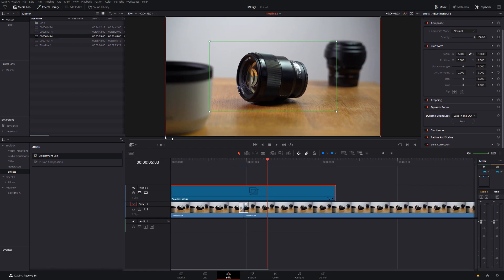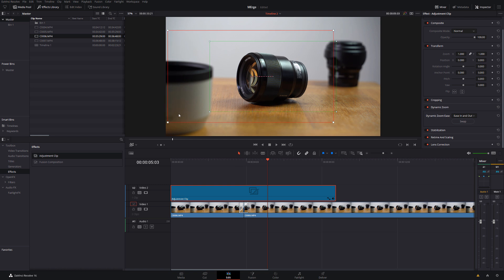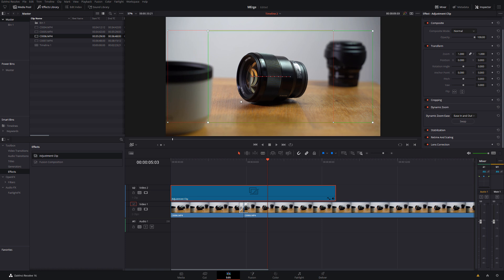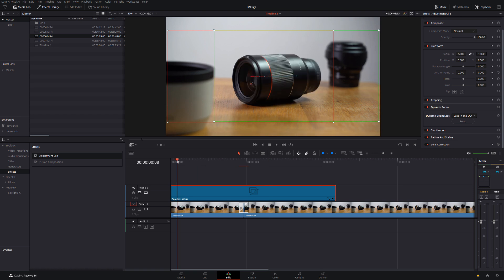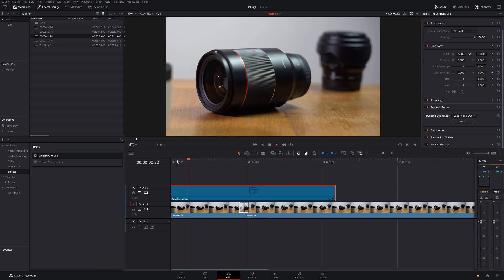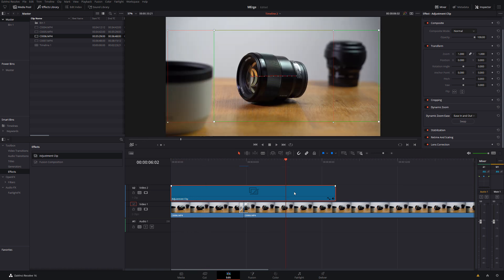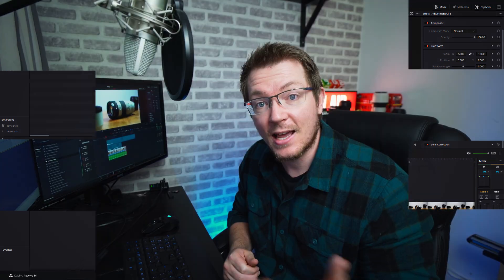Or alternatively, if you want a bit more of a pan, we can just make these boxes roughly the same size. We'll have the green box over to the right, the red box over to the left, and then we'll pan across to the left like so. And that's it. Dead easy. You can do as many of these as you want along your timeline. They're really quick. They're really easy to do and they actually give a really cool effect.